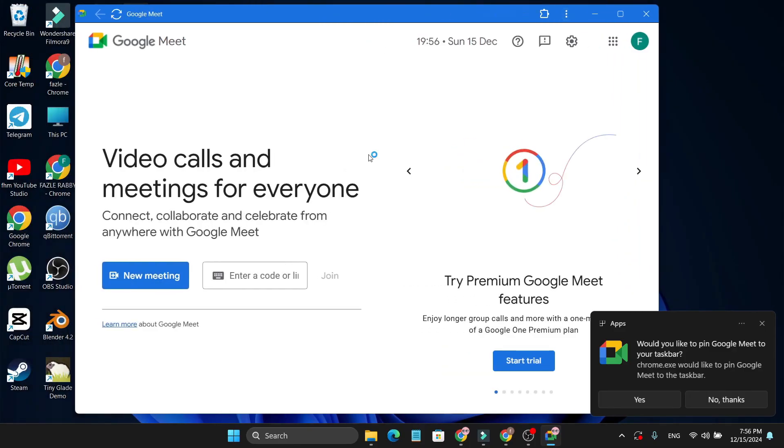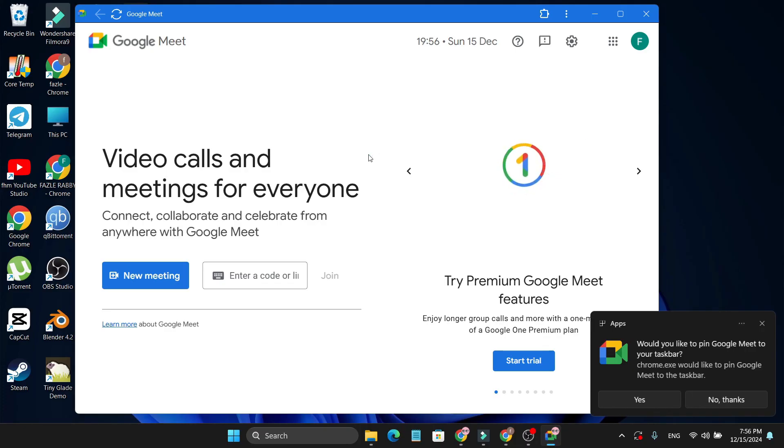So that's it guys. This is how you can download and install Google Meet in your laptop or PC. So if you found this video helpful, please subscribe to this channel and thank you for watching.